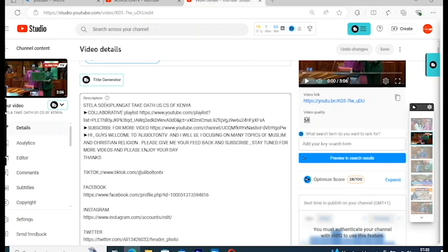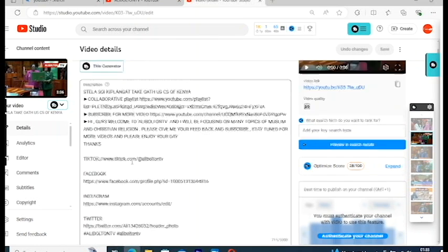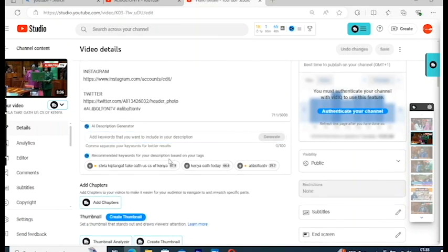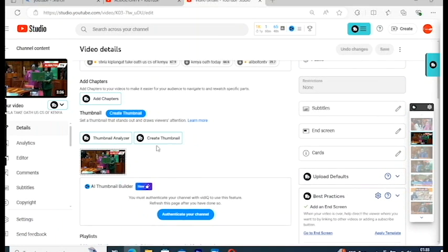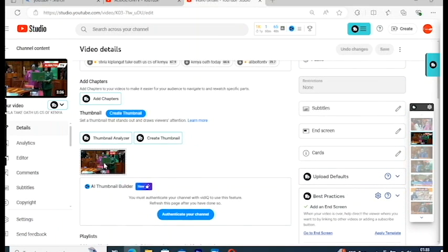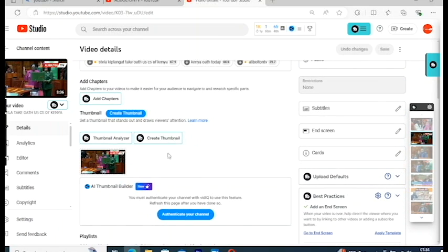Viewers normally check the description before they even click your video. So come here to the description and add whatever you want — any link, any comment, anything you want to add, you add it here.